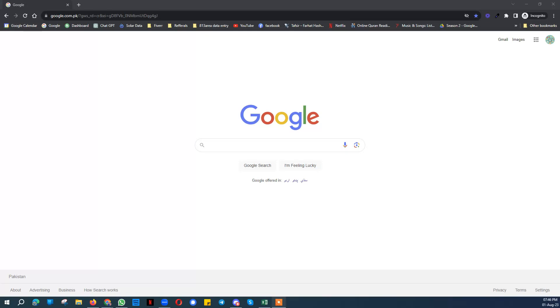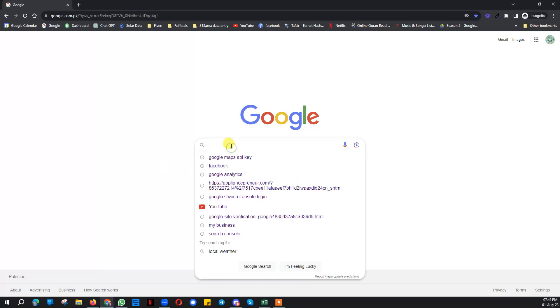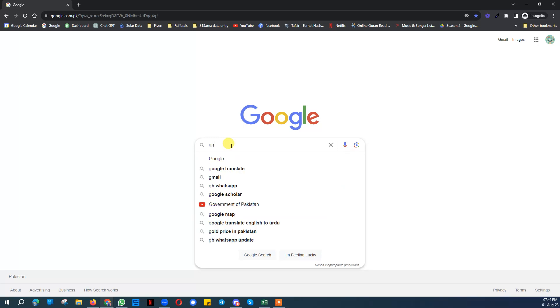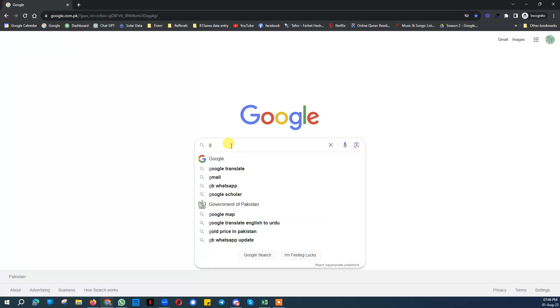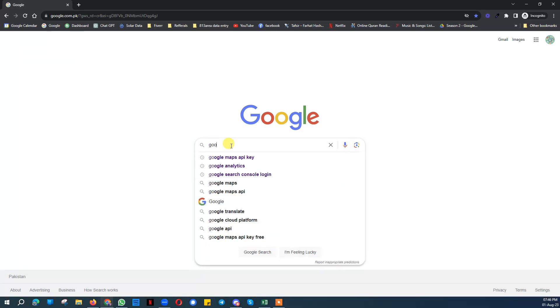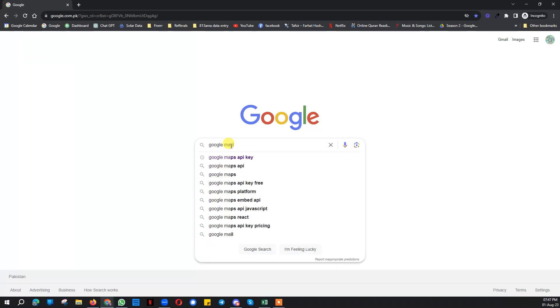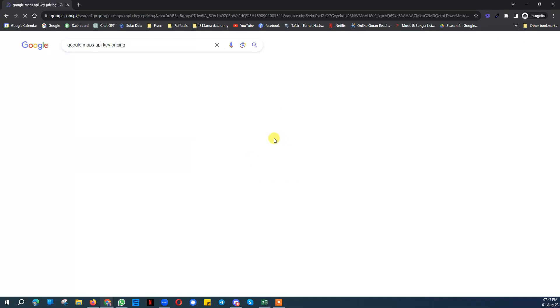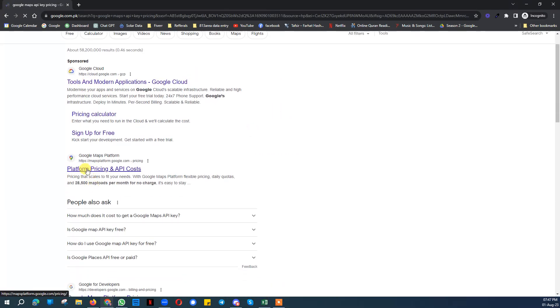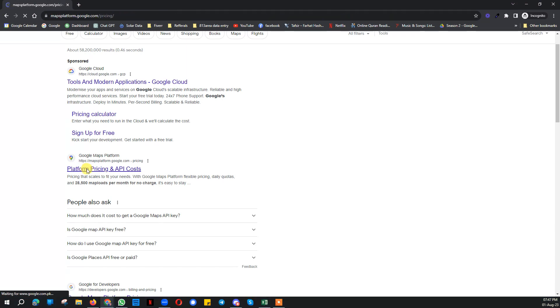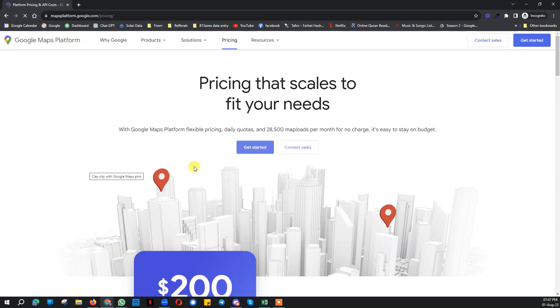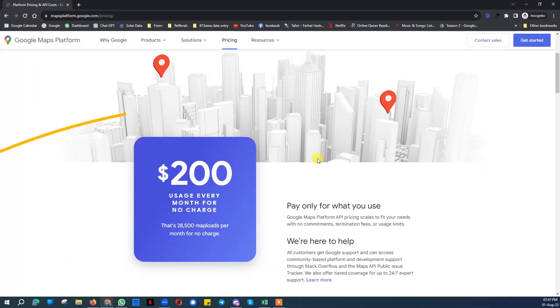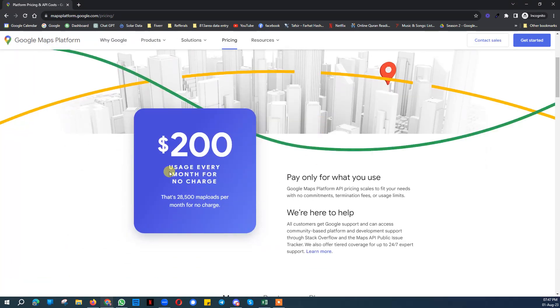First I will let you know that Google Maps API key is a premium thing, I mean a paid thing. They charge you for that. If you want to see the prices you can do that.